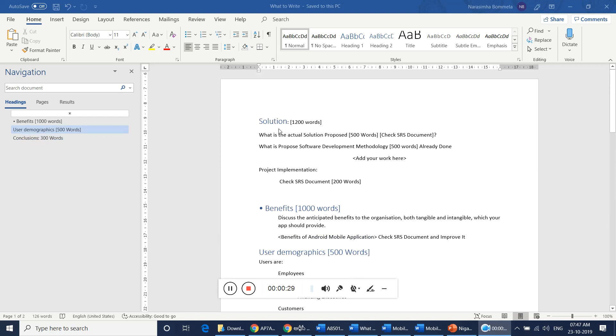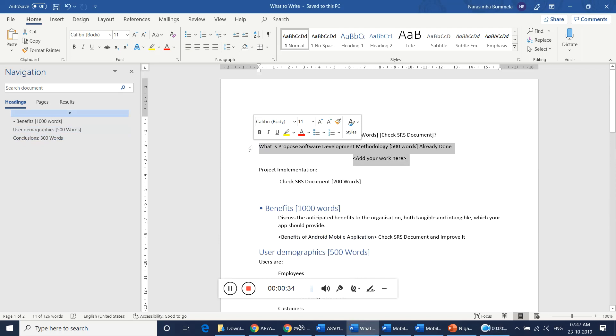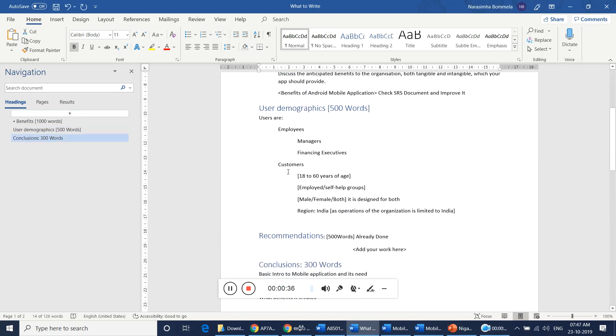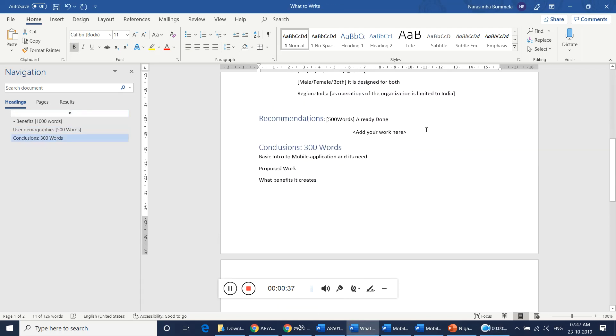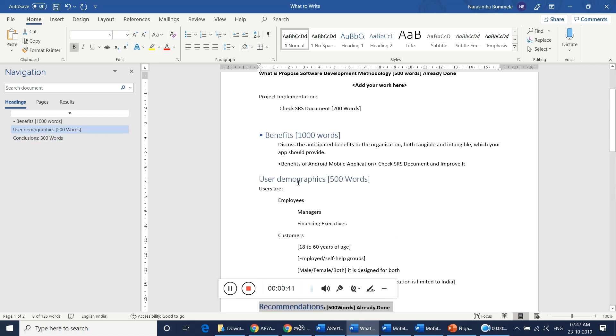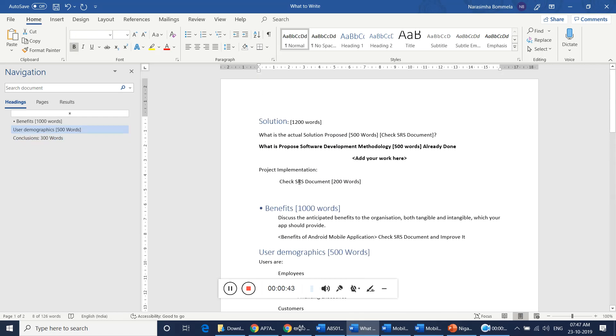In solution section, proposal software development methodology, you already finished this one and you already done with recommendations part. These two sections can be ignored, you already fixed it. So you just copy paste to the idea of work under this section. Mention software development methodology and you can add the information.